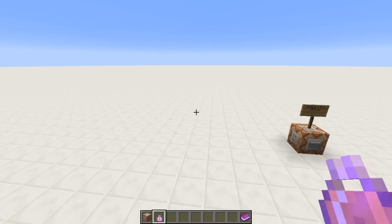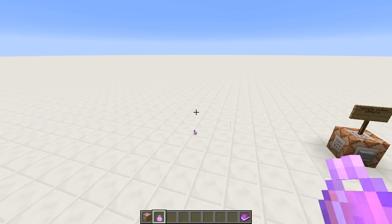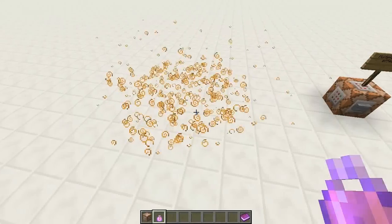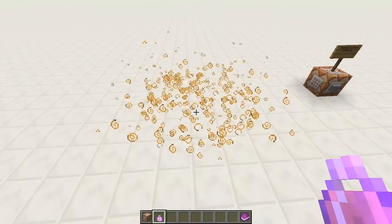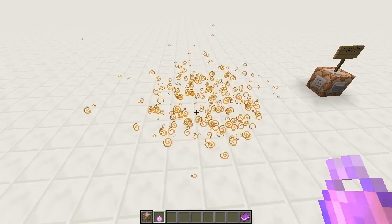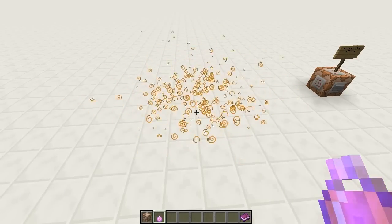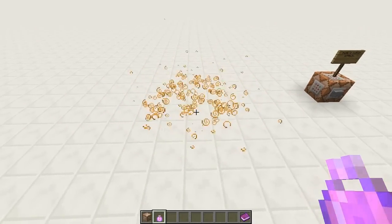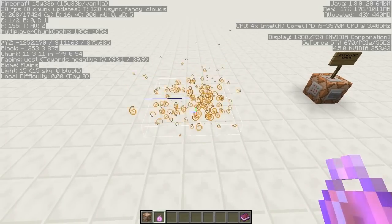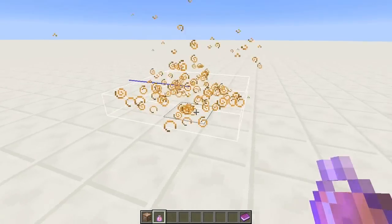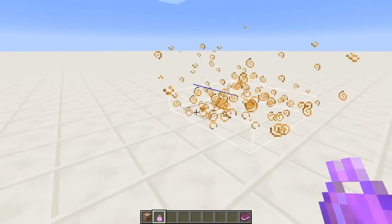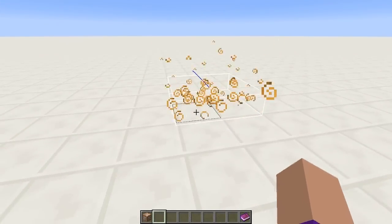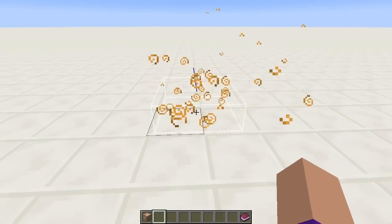Many of you are probably aware at this point that a new kind of potion has been released called the Lingering Potion, which creates this little particle cloud on the ground which slowly shrinks down in size. The interesting thing about this is that it is in fact an entity. If I press F3 and B, this allows me to generate a wireframe around any entities, so you can see if I throw this potion on the ground, there's this little wire box around it.